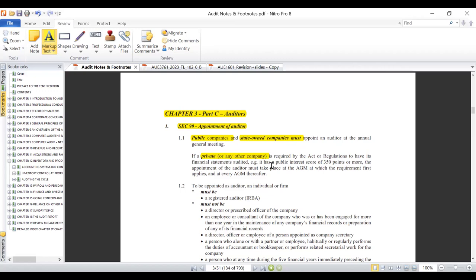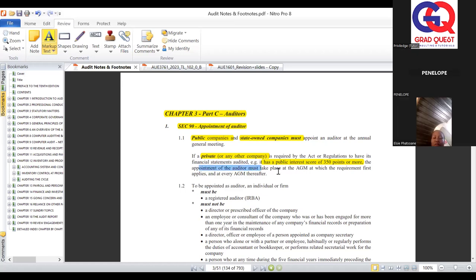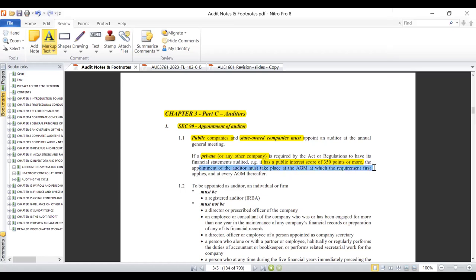With private companies, a caution needs to be taken into account: if ever a private company has a public interest score of 350 points or more, then the appointment of the auditor must take place at the AGM, with the requirement first applying at every AGM thereafter. In other words, for as long as their public interest score is 350 or more, this mandatory appointment applies.